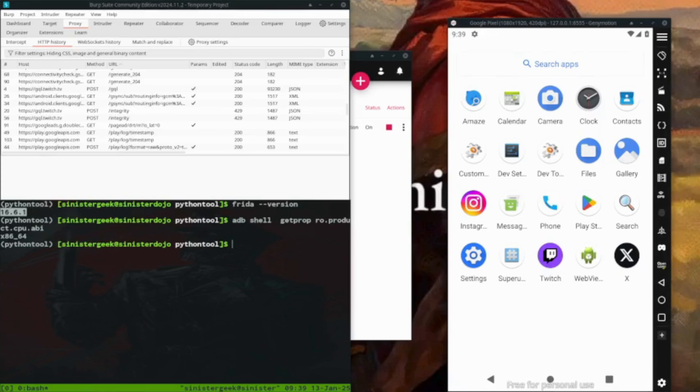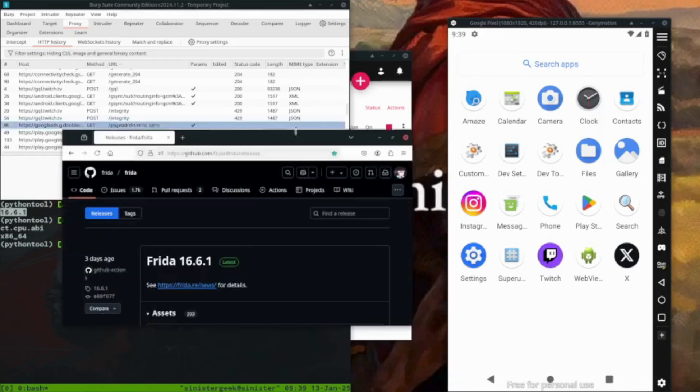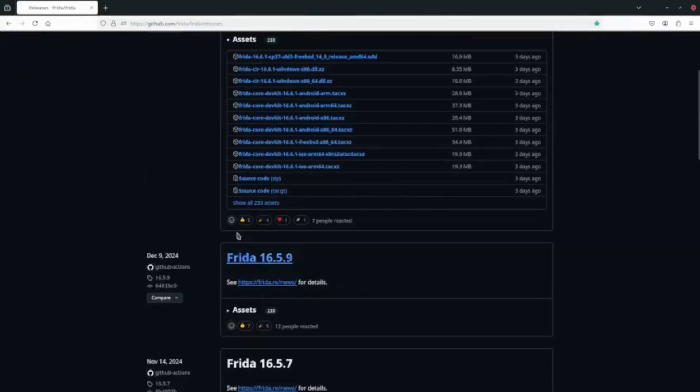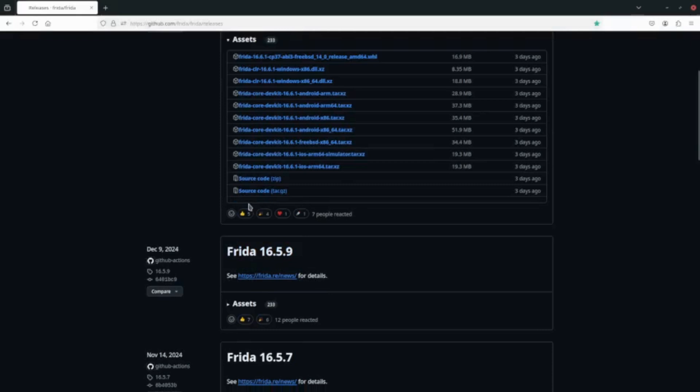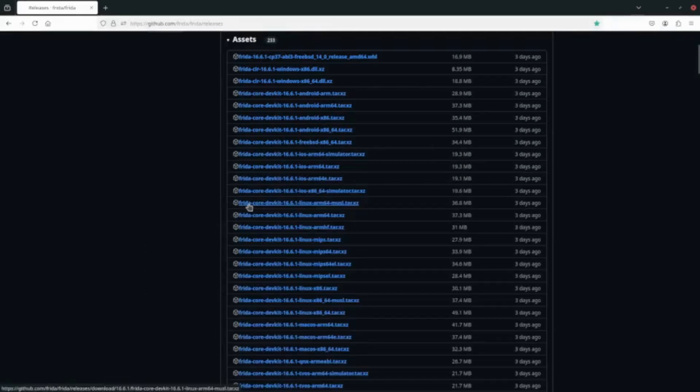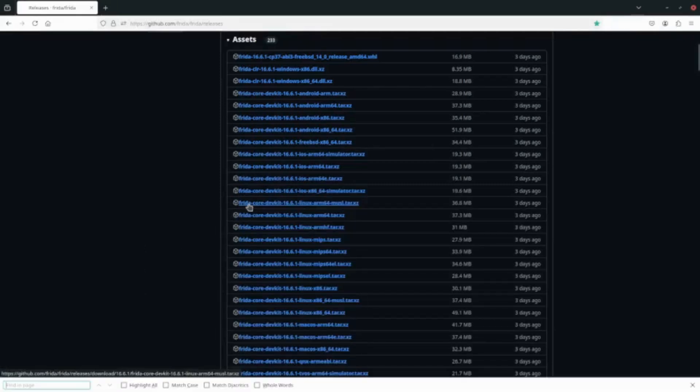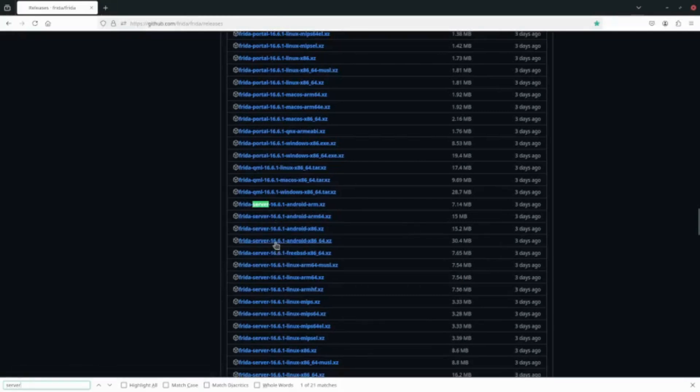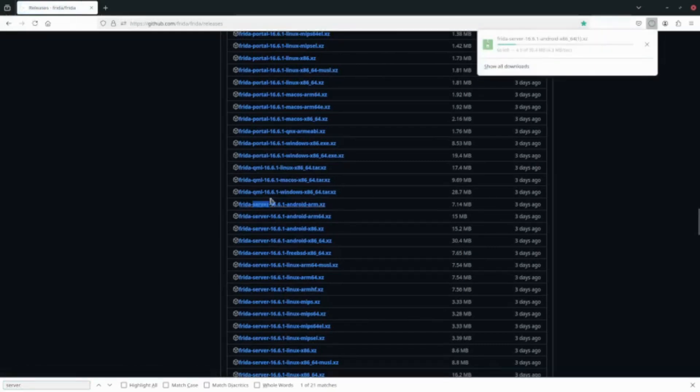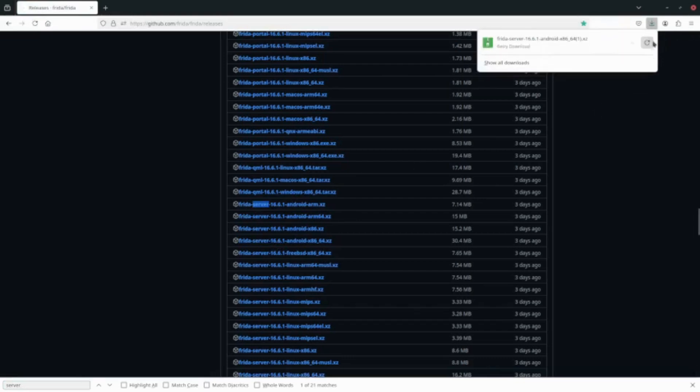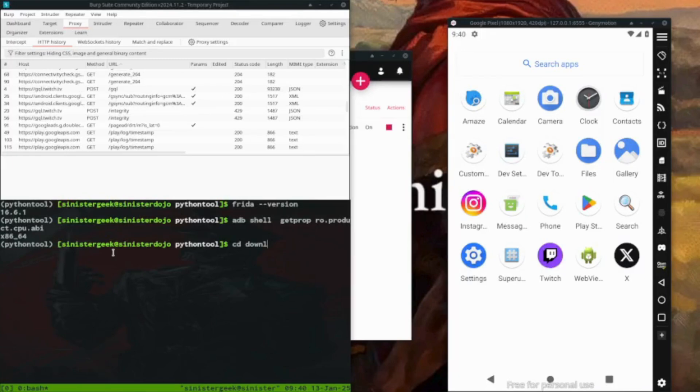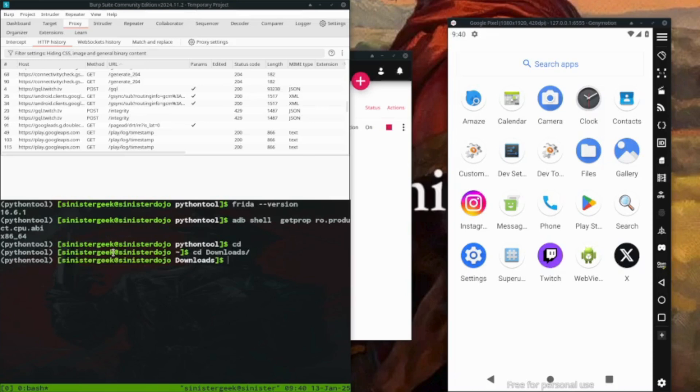Now we need to install the Frida server. Where we can find the server is over here, Frida slash Frida releases. So here you want to do, then let's search. We can do server, so here we have the Android, so we want to download this. I have already downloaded it.